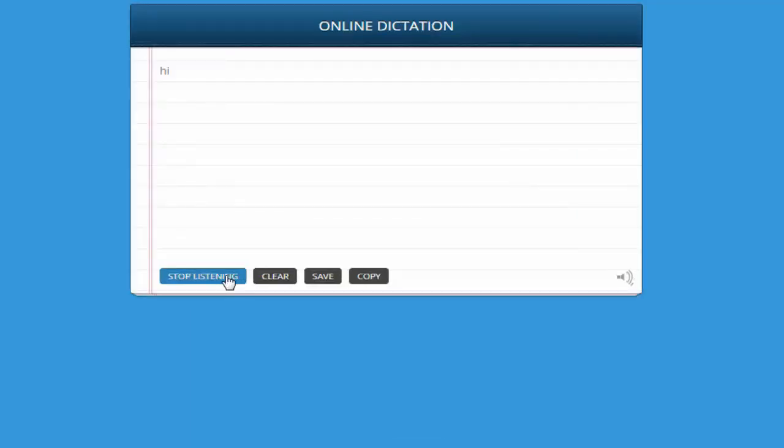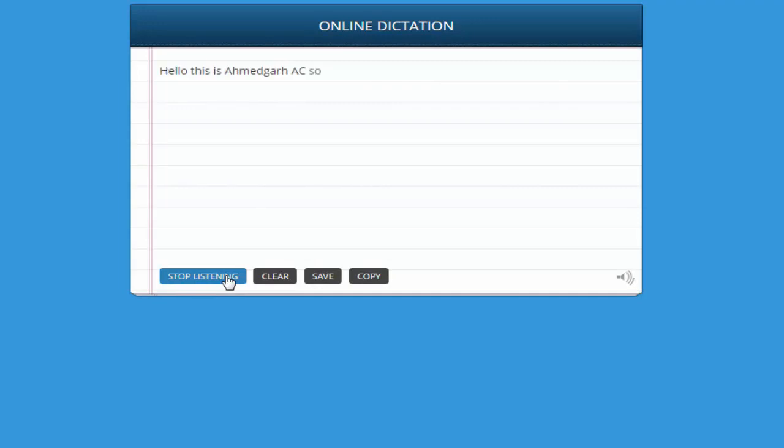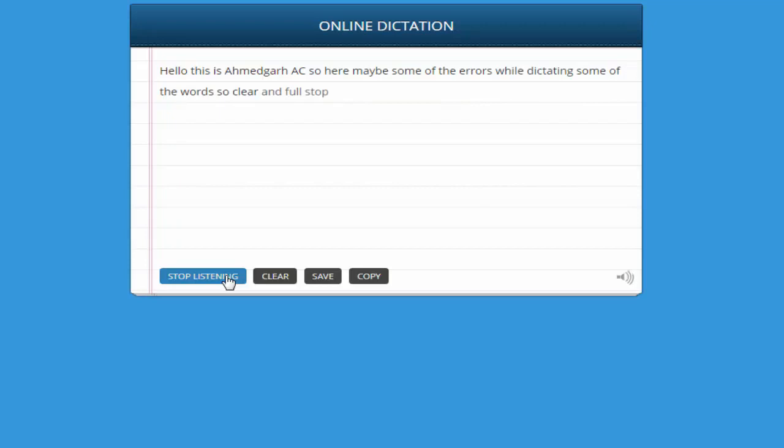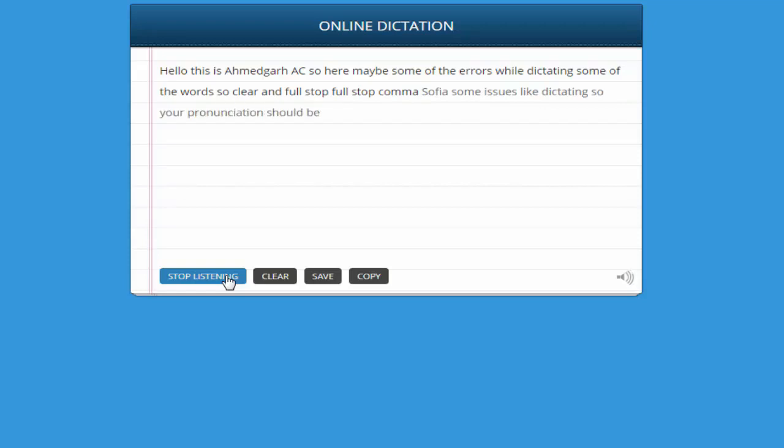Let's go. This is Sarmad Girdeji. So there may be some errors while dictating some words. Clear. Full stop. Full stop, comma. So there are some issues with dictation - your pronunciation should be perfect. Now let's stop it.